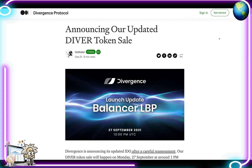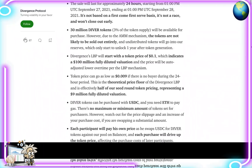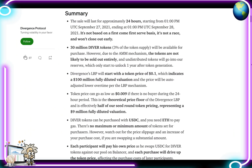This is their Medium page where you can find many articles. This specific article announces their updated DIVER token sale, released September 21st. Divergence is announcing its updated IDO — after careful reassessment, the DIVER token sale will happen on Monday, September 27th at around 1PM UTC via Balancer's Liquidity Bootstrapping Pool. The sale will last approximately 24 hours, from 1PM UTC September 27th to 1PM UTC September 28th. It's not first-come-first-serve and won't be closed out early.